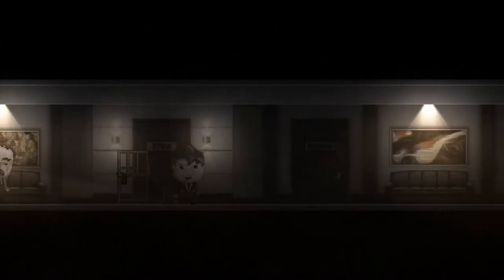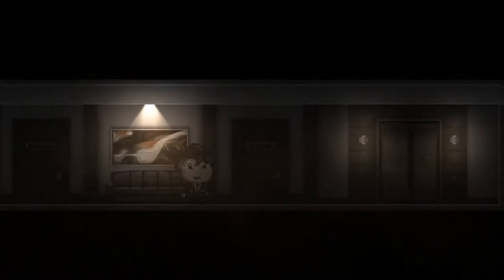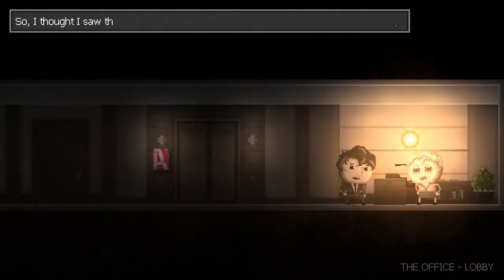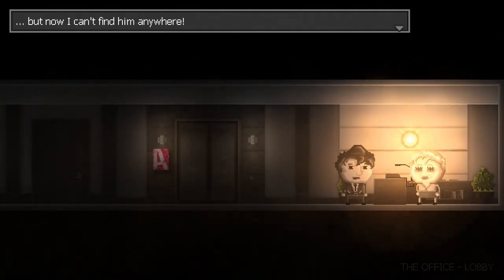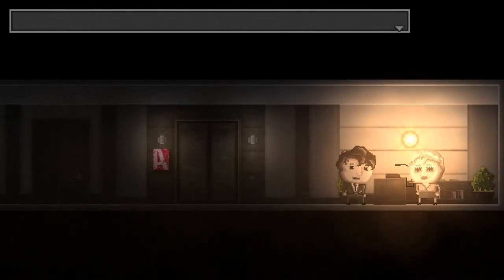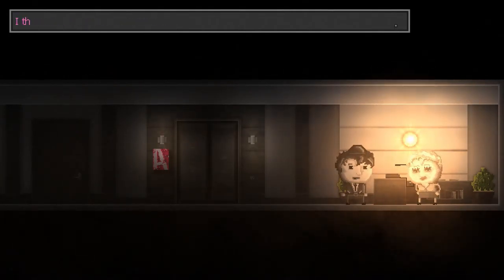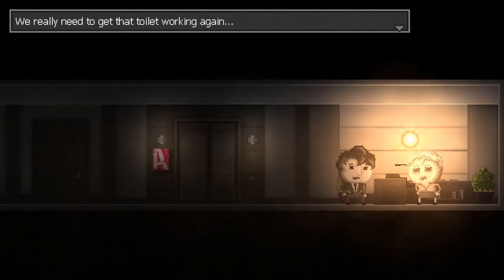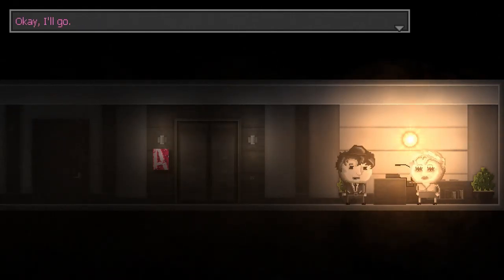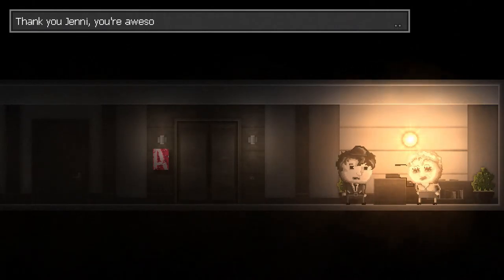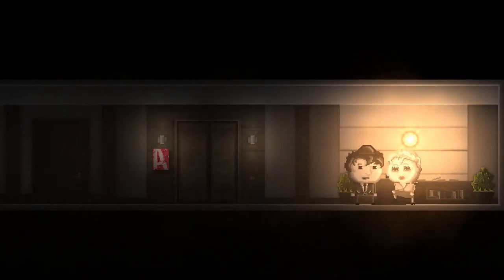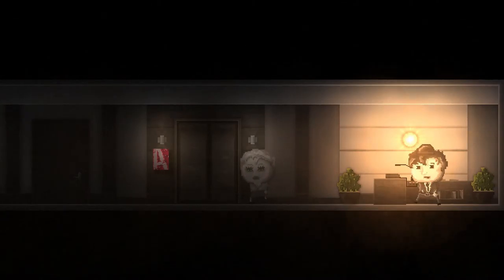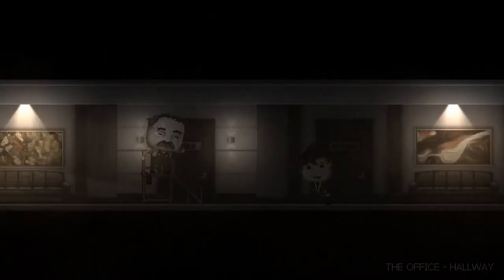Turn the phone off. Do-do-do-la-doo. Seems like a really complicated way to get her to do a thing. So I thought I saw the janitor earlier, but now I can't find him anywhere. Maybe you should call him after all. Okay, one second. The number cannot be connected. I think his phone is powered off. What a bummer. We need to get that toilet working again, so... Okay, I'll go. Thank you Jenny, you're awesome. I know.